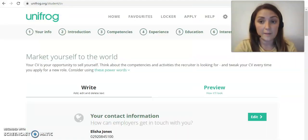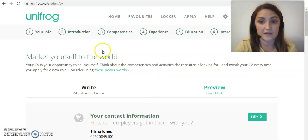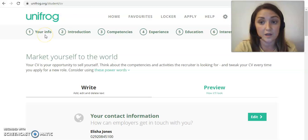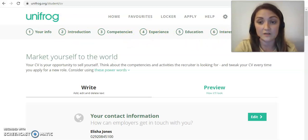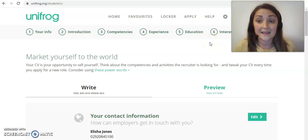Once you click on that button, this brings you into the CV page. It's really well set out and easy to understand. There are different sections that Unifrog has already created for you, which are the main sections you need on a CV: your info, introduction, competencies, experience, education, interests, and referees. These are the key things that should be on any CV.